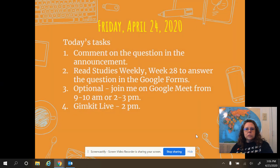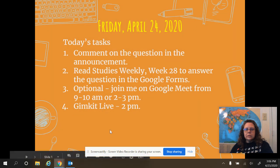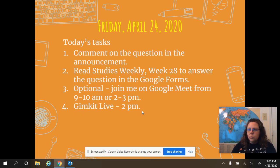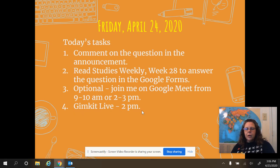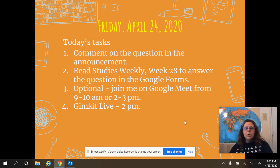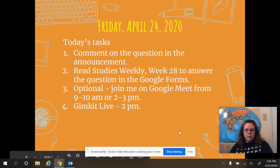Today is Friday, so there will be a GimKit Live at 2 p.m. Mr. Tabor will be hosting that again. If you want to join, log on about 1:45 so you get the code. It will start right at 2.